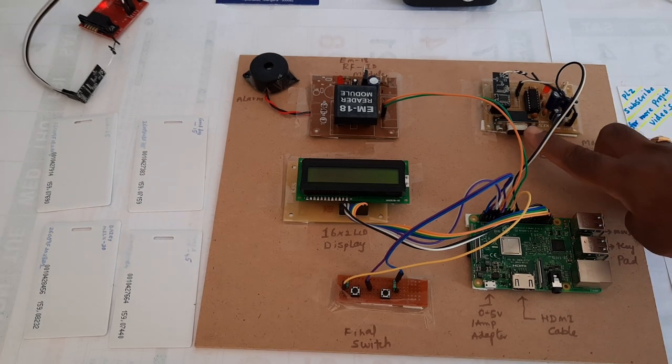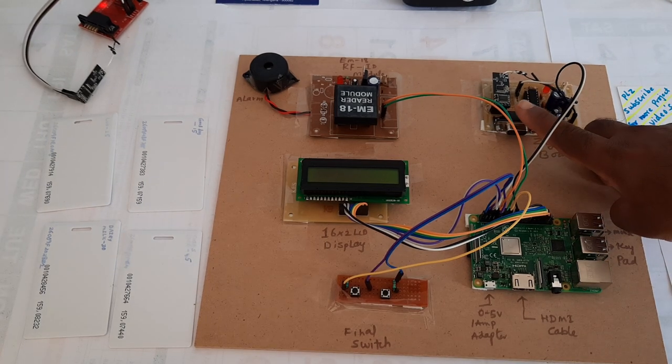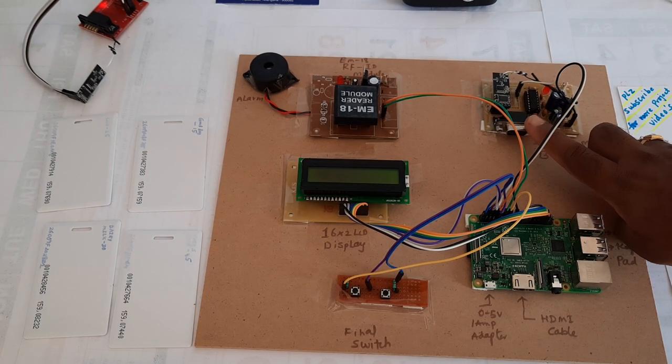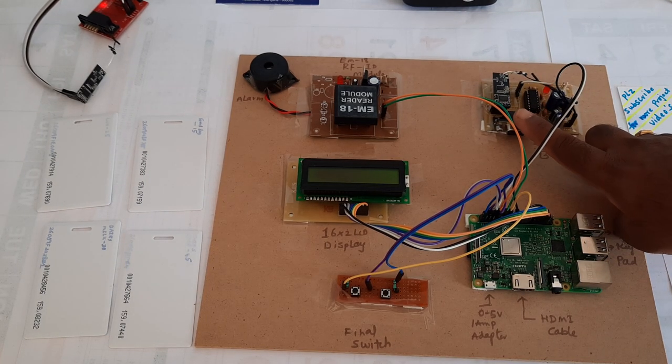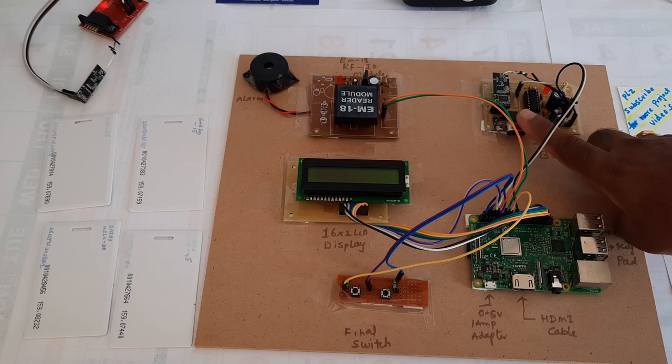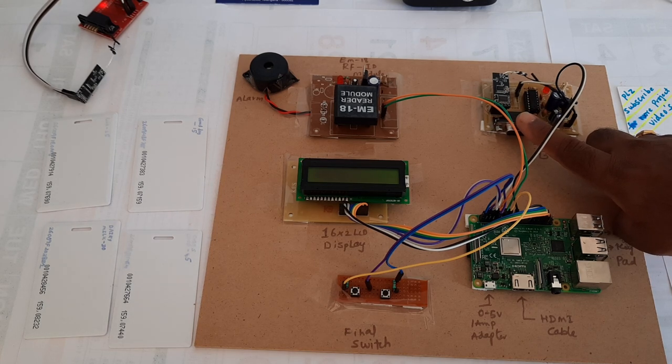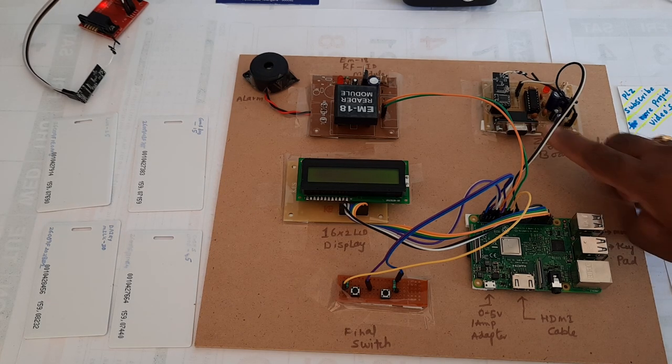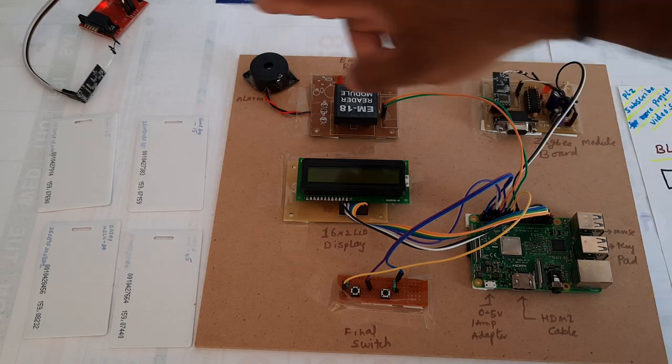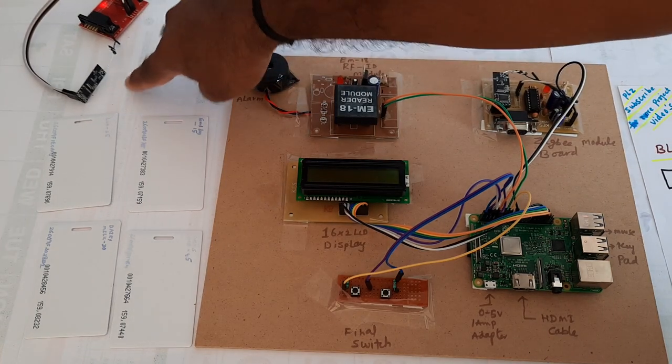The Zigbee module has 2.4 gigahertz frequency, 9600 baud rate, with maximum distance of 30 meters indoor and 90 meters outdoor.